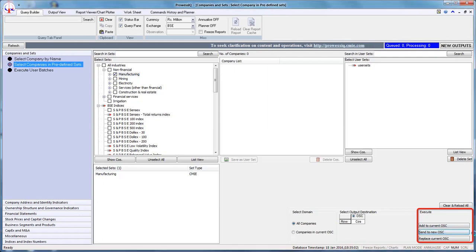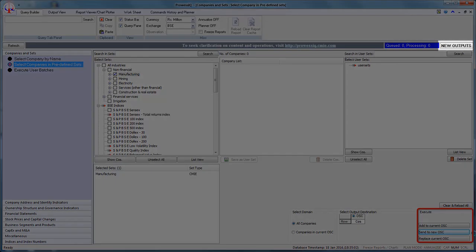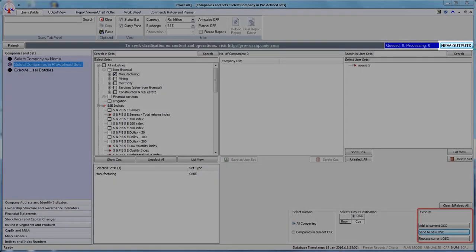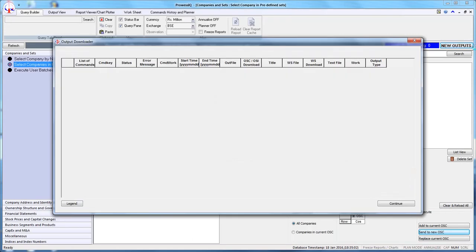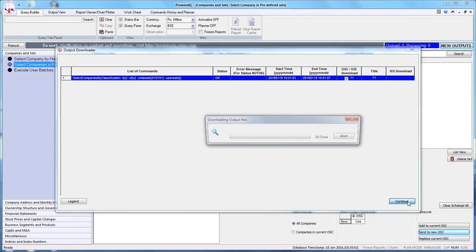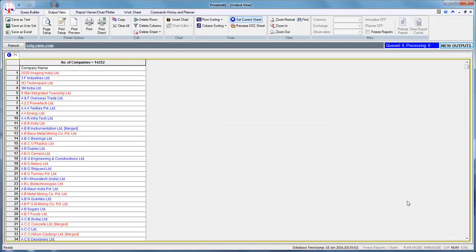After the query is executed, you will see that the New Outputs button will start blinking. Click on the New Outputs button. The OSC will be generated and will be selected by default. Click on the Continue button to download the output. The current output sheet now contains manufacturing companies.